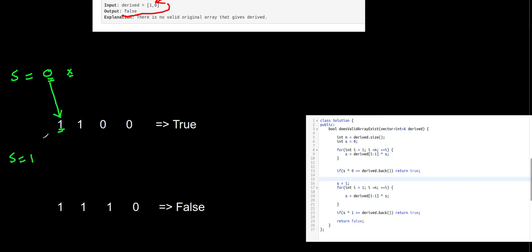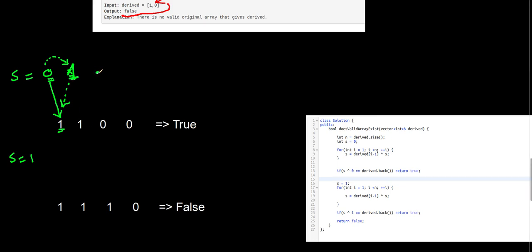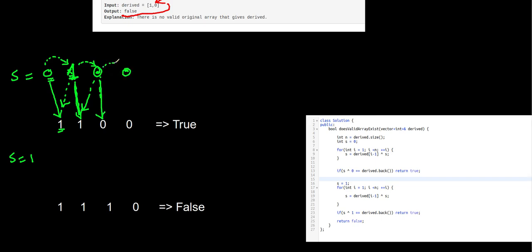Zero XOR something equals one, so that something is zero XOR one, which is one. So the second element is one. This is valid because zero XOR one generates the first element in the derived array. To find the third element: one XOR one is zero, so the third element must be zero, because one XOR zero produces the second entry in the derived array.